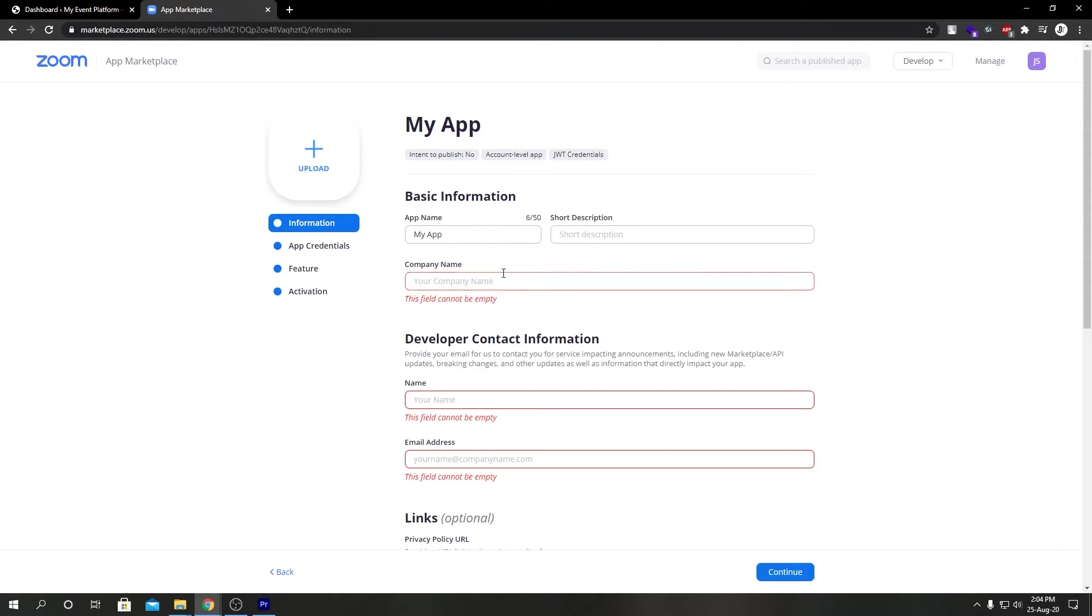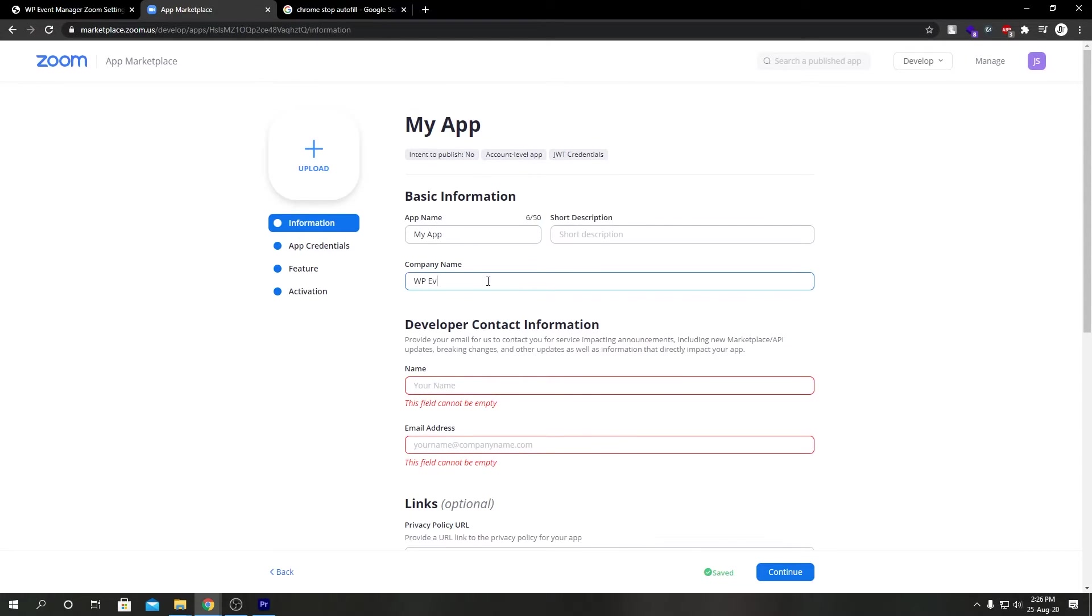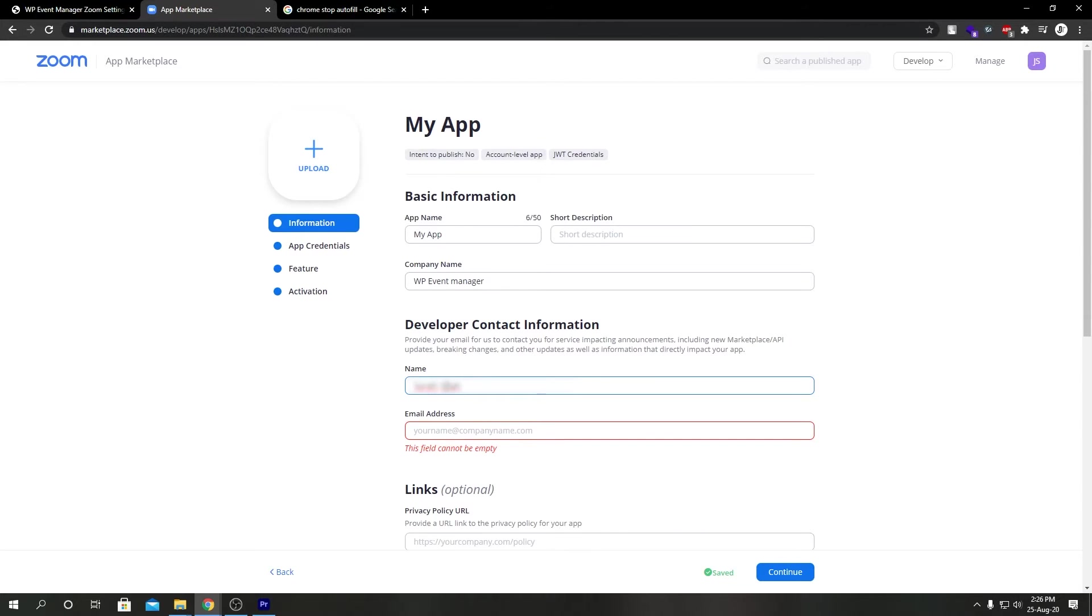Let's fill in this information: company name, name, email address.